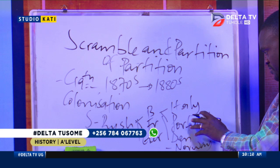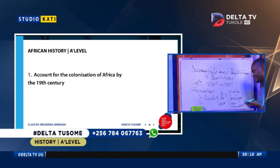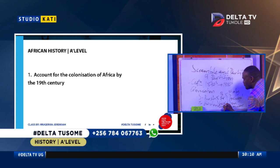What about the partition? The partition was actually the actual dividing — the divisionism — of the African territories among the European powers.